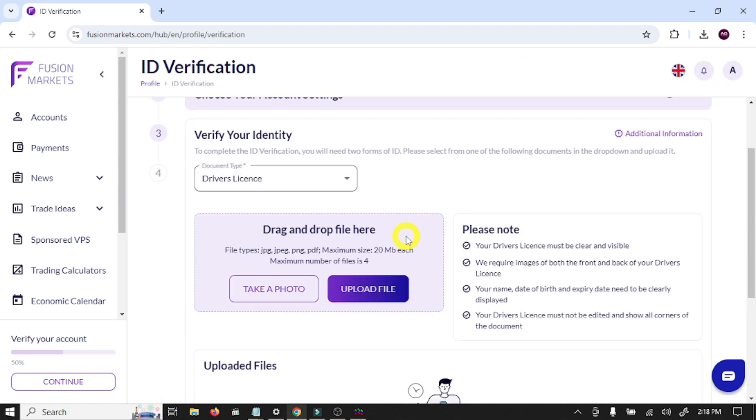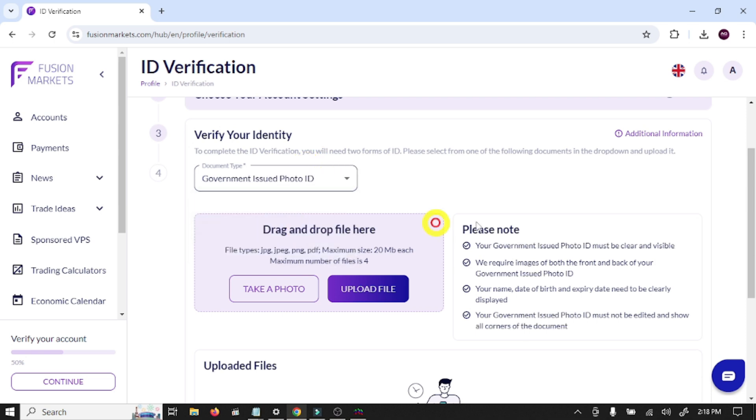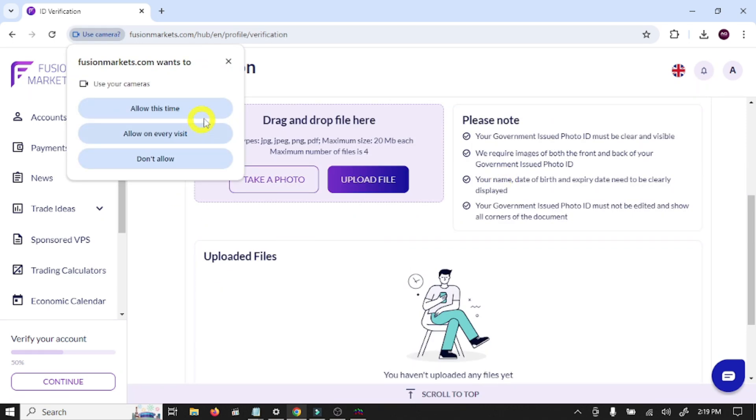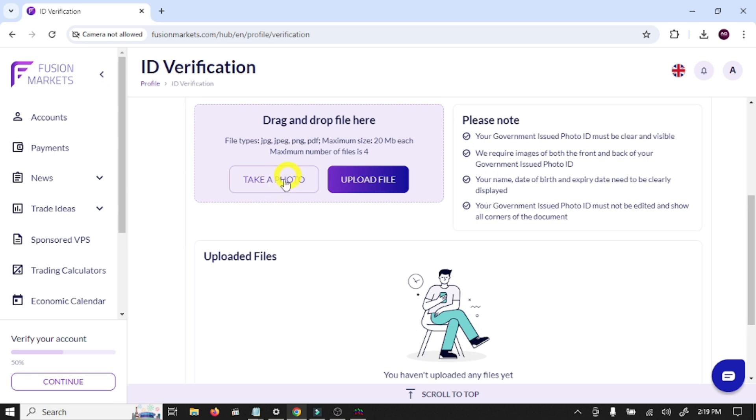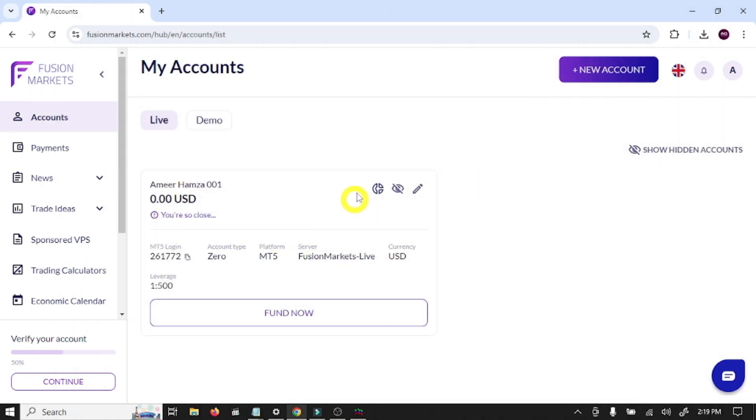Here you need to provide your ID card or other identification documents. I am going to select ID card. And here you need to provide ID card front and back picture. Take a photo or upload file. So guys, we have created our account in this broker.